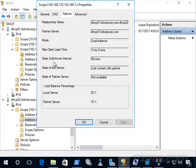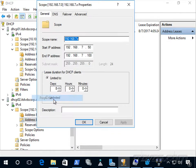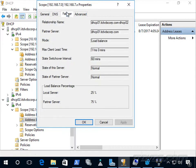The scope properties show 'loss contact with partner' as the state. Now I'll bring dhcp01 back by reconnecting it to the network. Going to the failover properties, we can see the state of the server is now 'normal,' as is the partner server — that happened automatically.